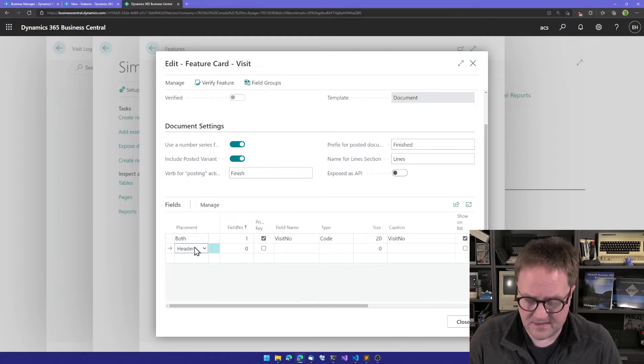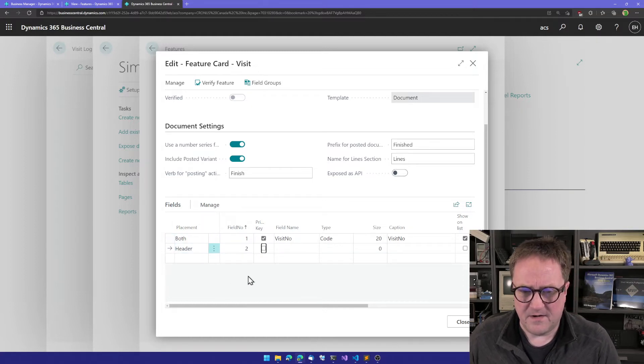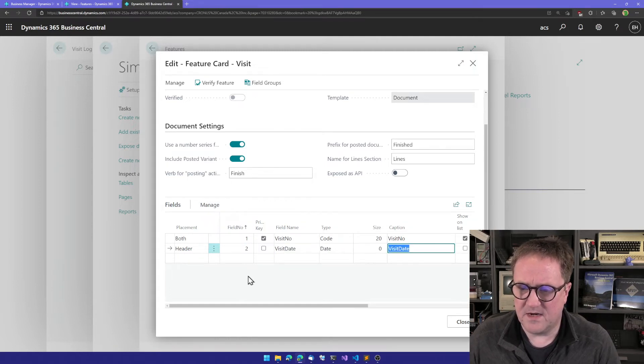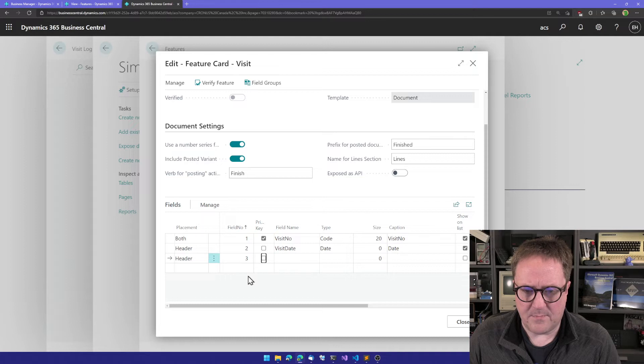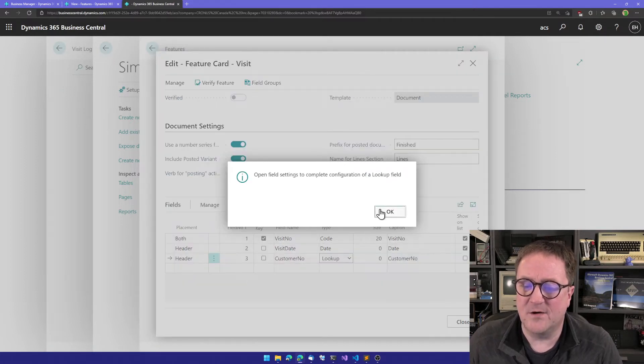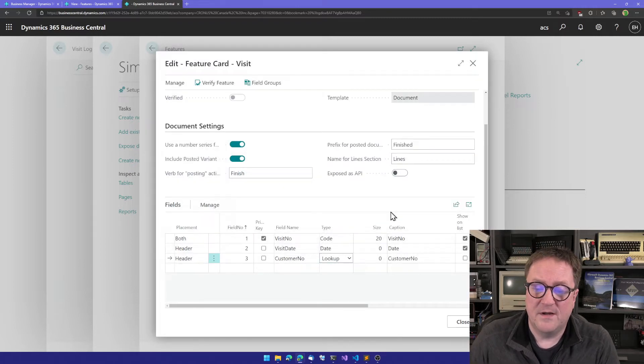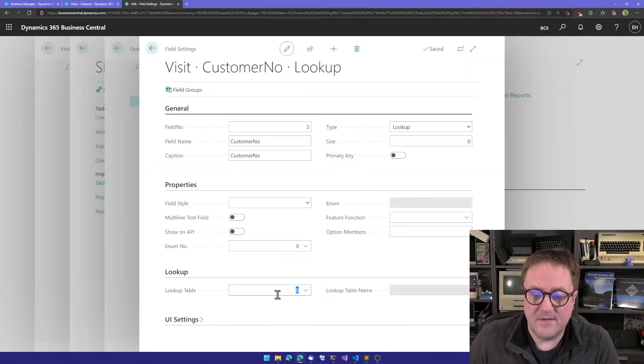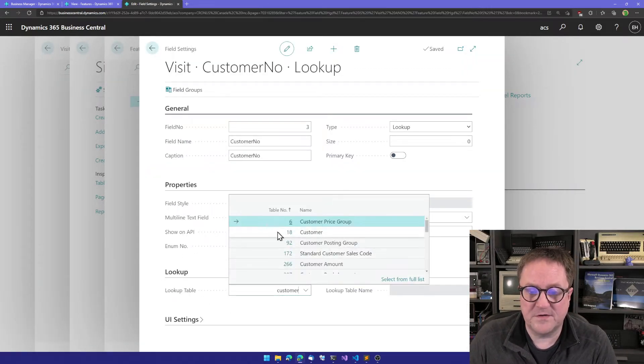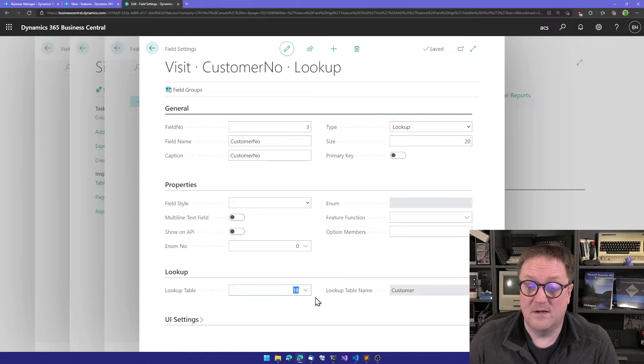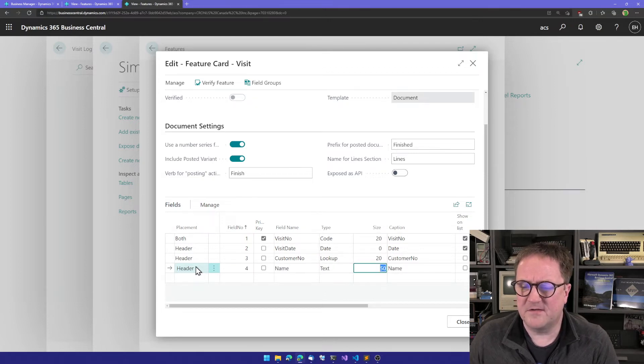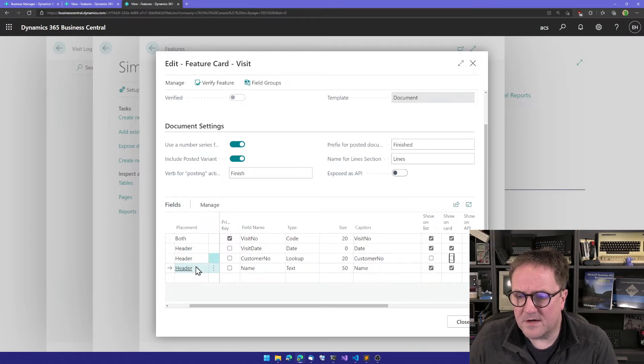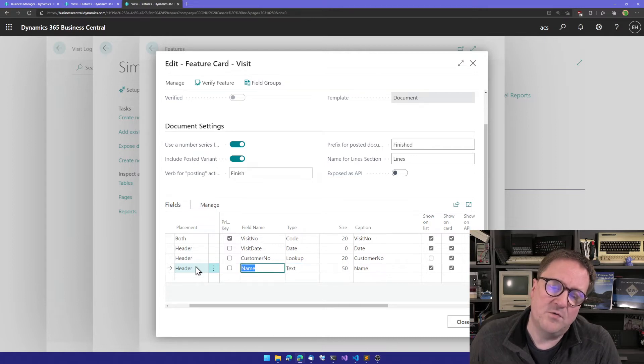Now we can continue and add fields. I'm going to add some fields to the header. Maybe we want a visit date, which should be a date, just call the caption Date. We want it on the list, we want it on the card. How about a customer number? We'll add a customer number, select the lookup to actually look up the customer. I can go into field settings and say I'm going to use the customer table as the lookup table.